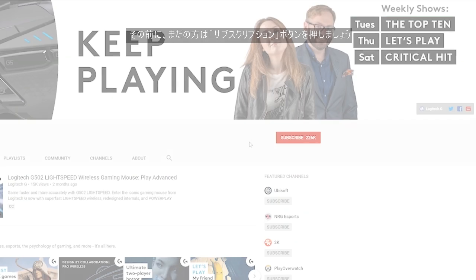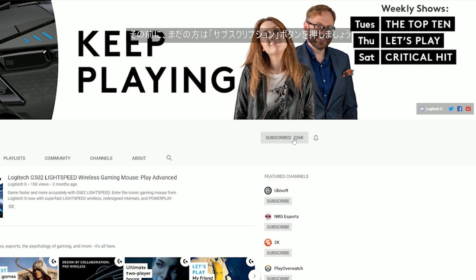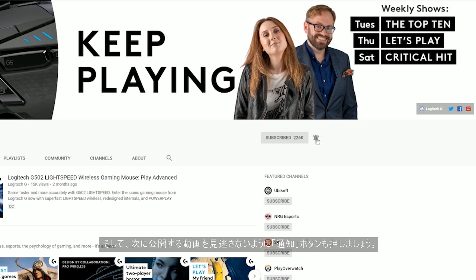Hello, I'm Louise and today I'm joined by Andrew from Logitech G. So today we're going to be talking about G-Hub. Let's talk about G-Hub.